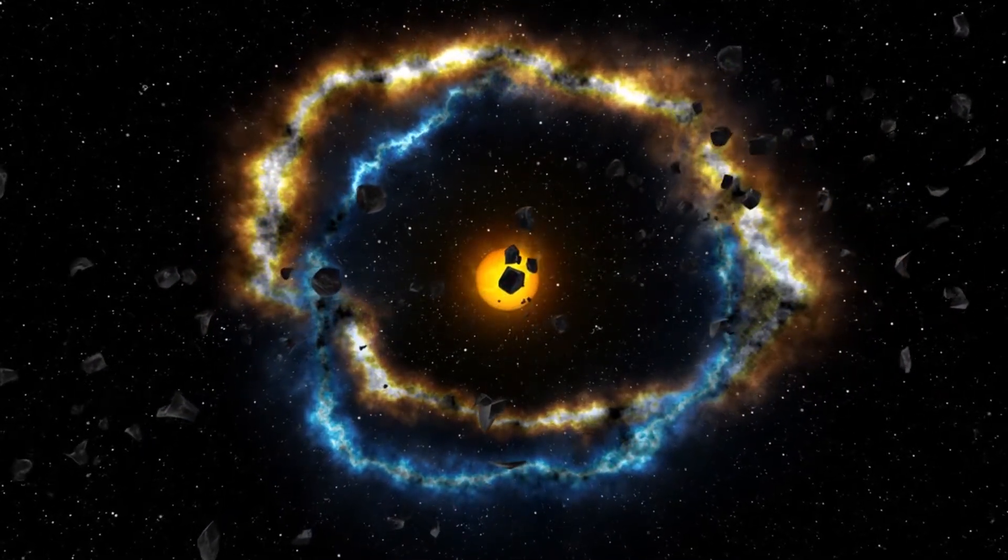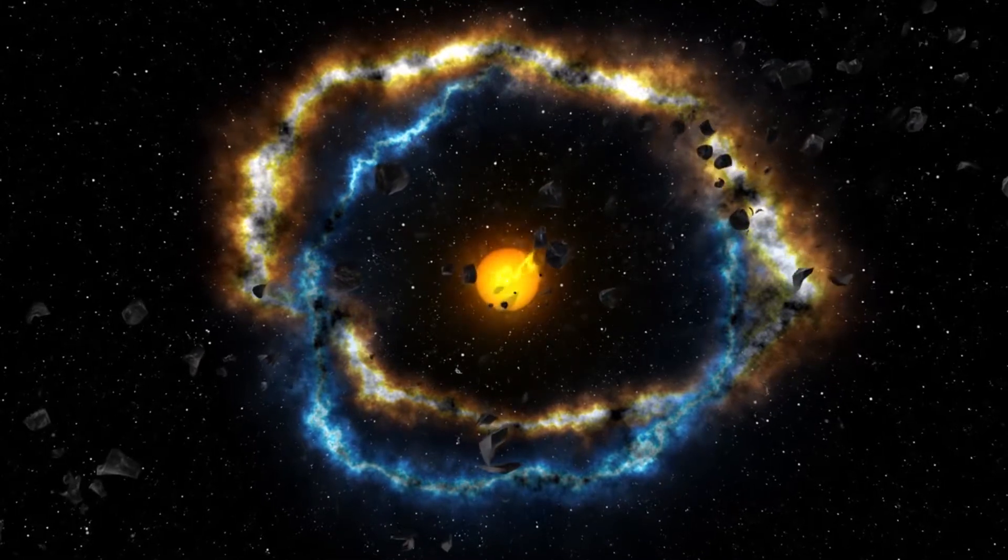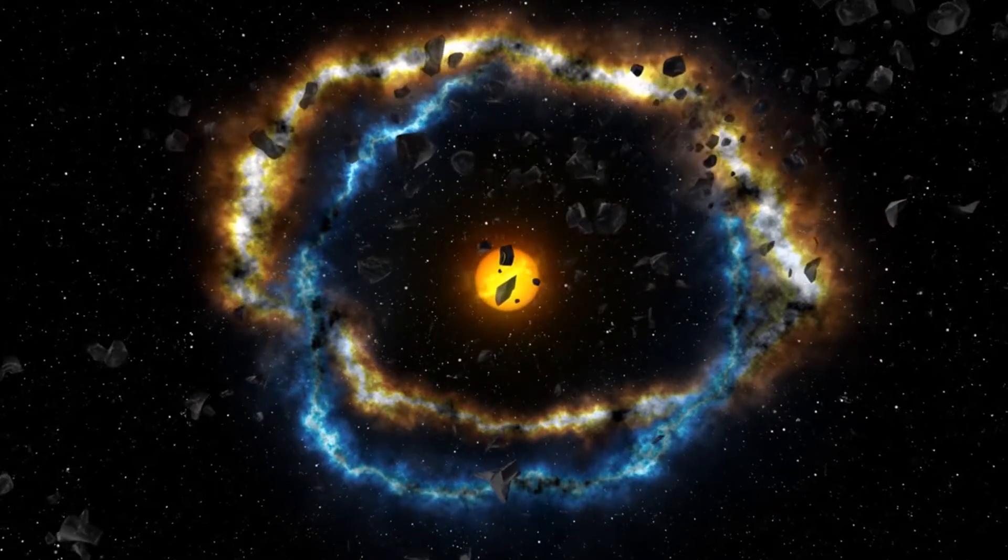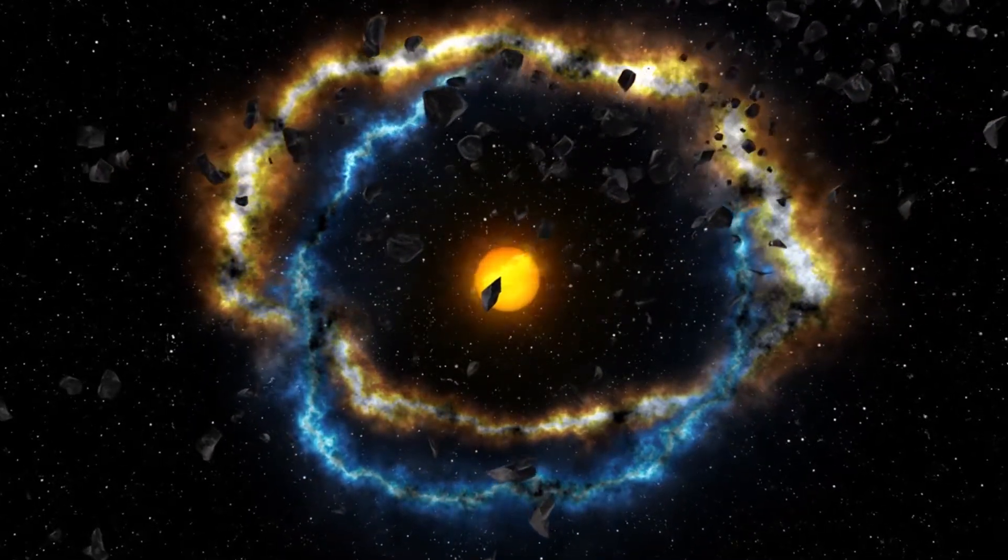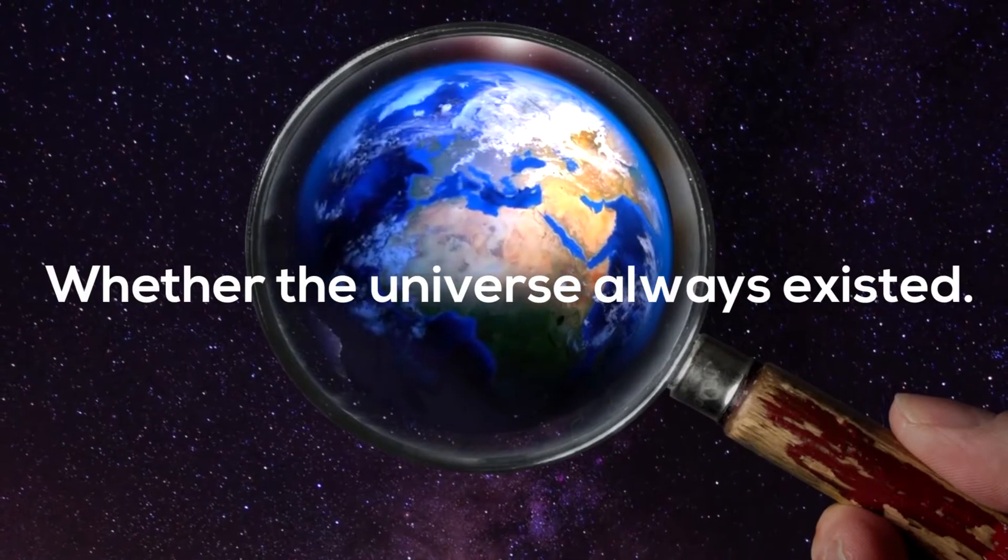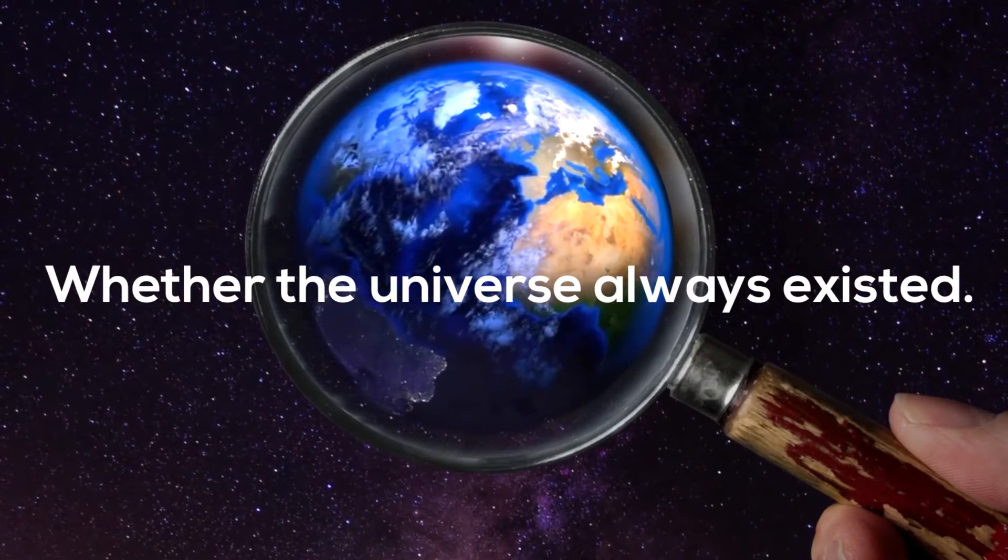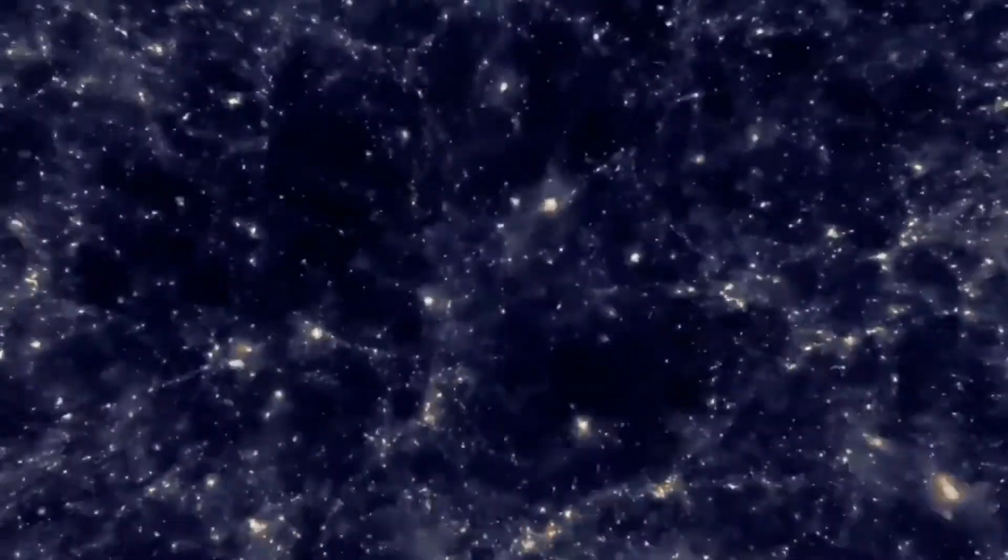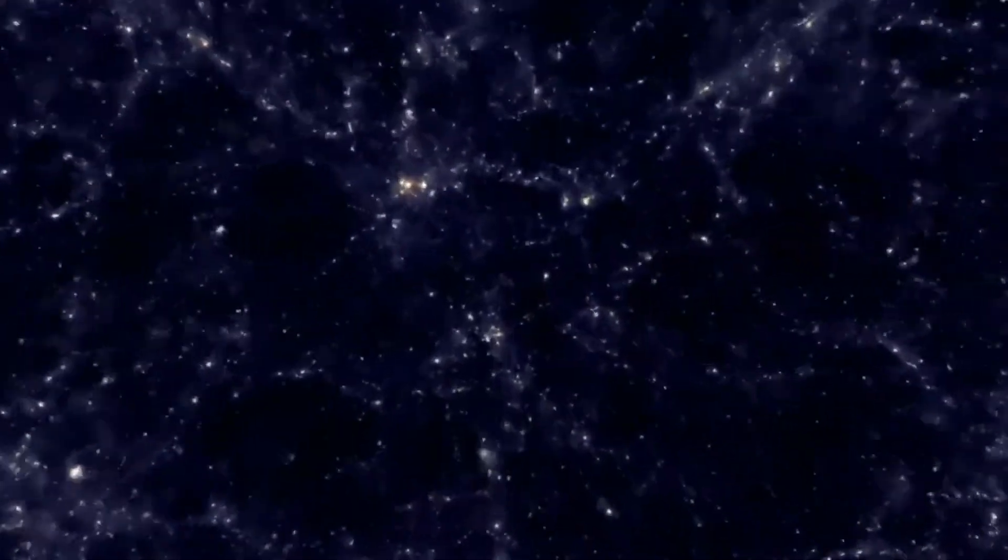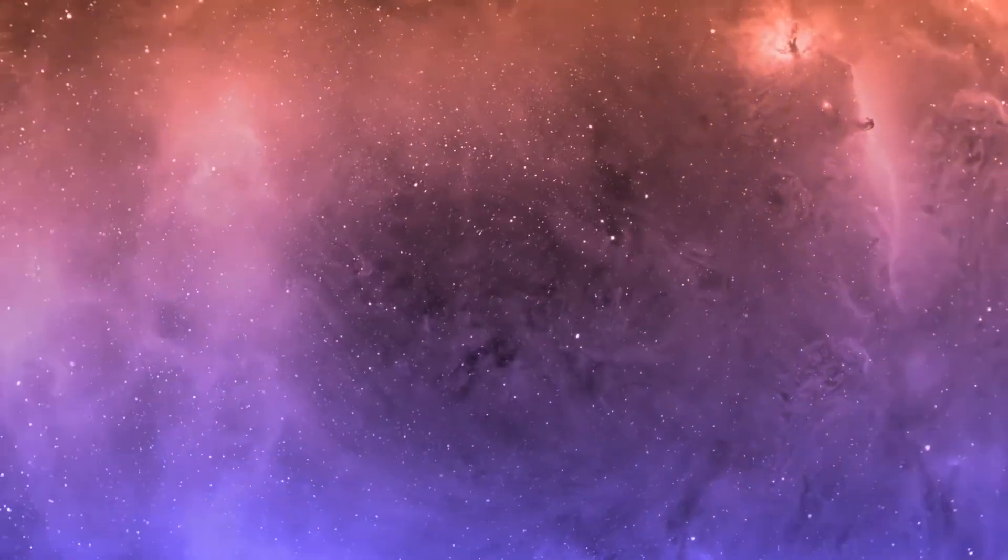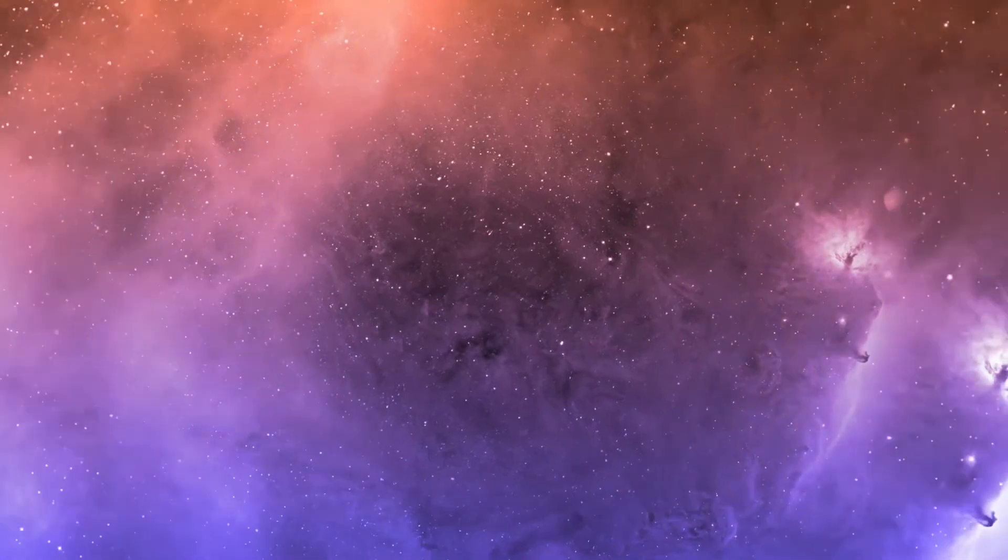Scientists began to muse on the origins of our universe and to question whether the universe always existed. By the 18th century there were two main theories on the universe. The first was that it was millions of years old. The second theory held that the universe had neither beginning nor end.